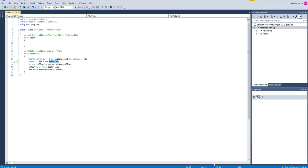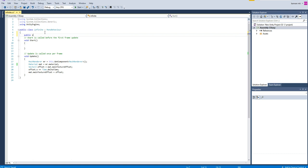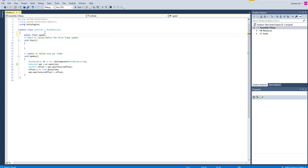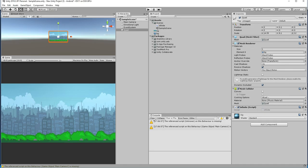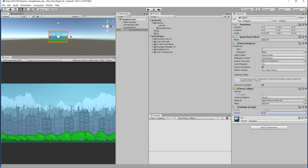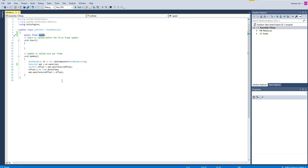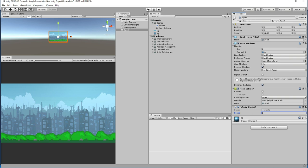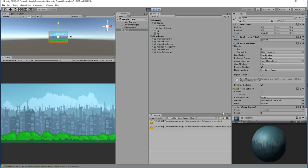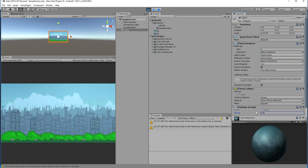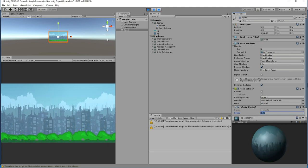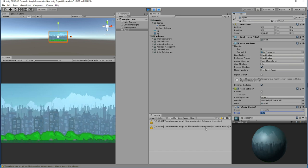Everything is working fine. If you want to control the speed, you can add a public float speed variable. Let's set it in the editor — try adding a value of 1. Now you can control the speed of the scrolling.